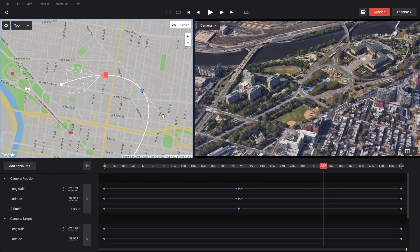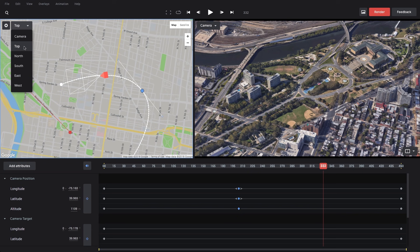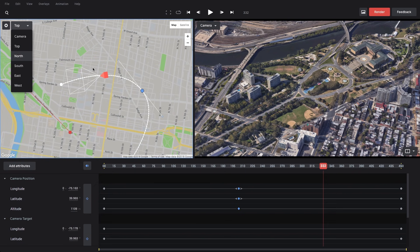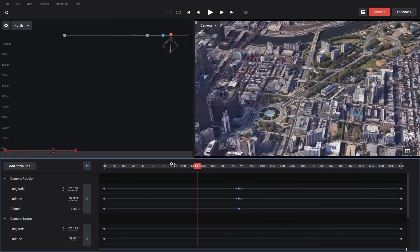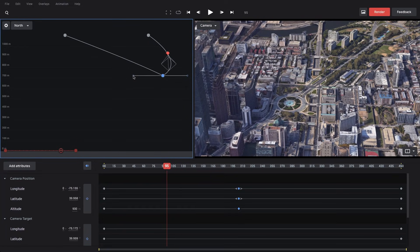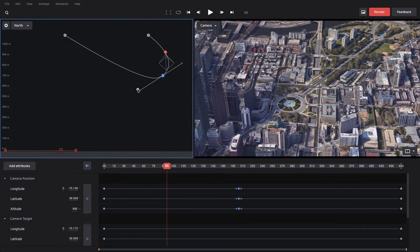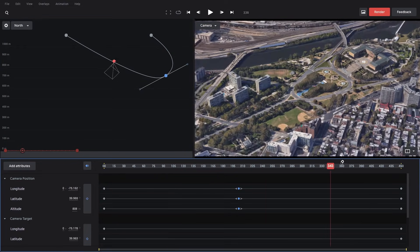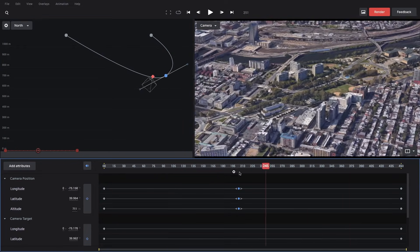A few more things to cover — one of which is the other multi-view angles. In addition to the top view, we have north, south, east, and west views. These are side views in each of the cardinal directions, so we can see and edit our animation from a side view, which can be really useful.